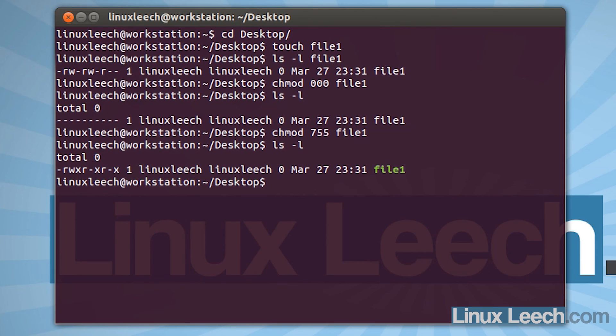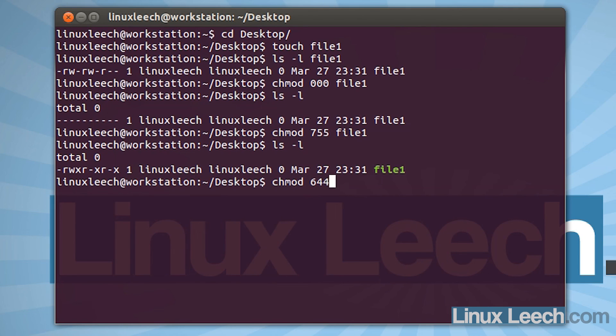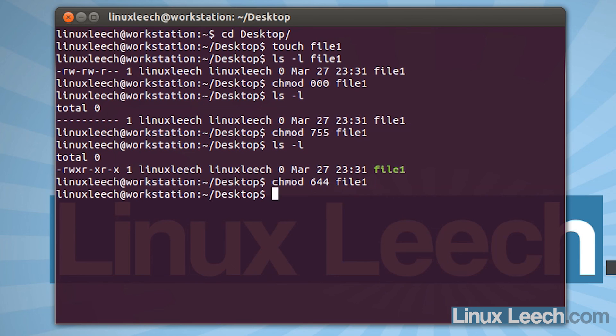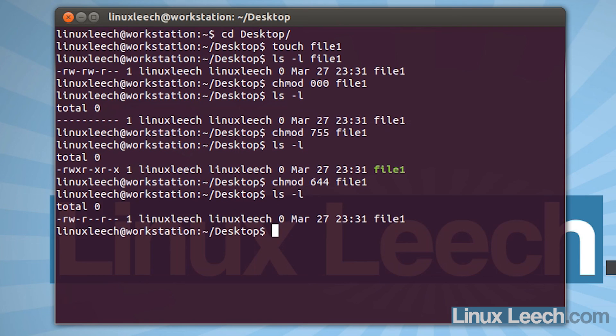So as this file that we're working on isn't a script and it doesn't need to be executed, I don't want to give execute permissions to the owner. So I'm just going to chmod and 644. So everybody else can read it but not write to it. And they can't execute it and the owner can't execute it. So the owner has got read and write and everybody else can just read it. And if we just type in file 1 and then ls-l, that's exactly what we wanted.